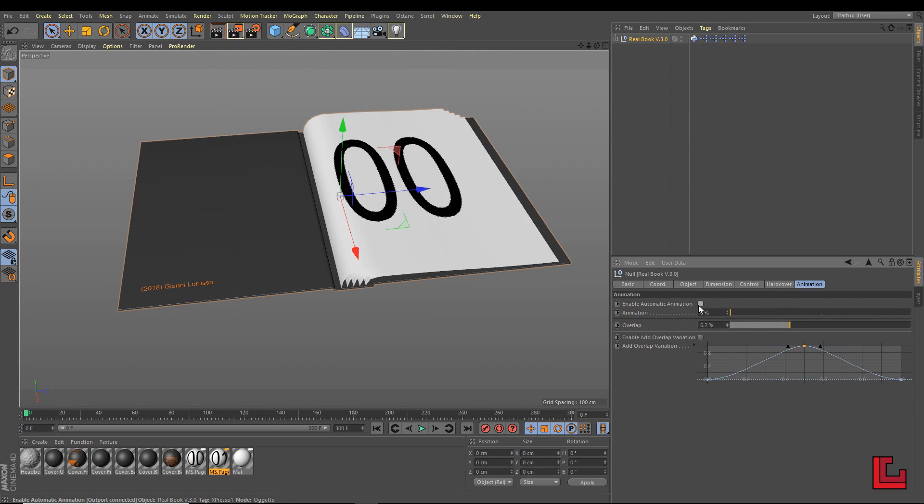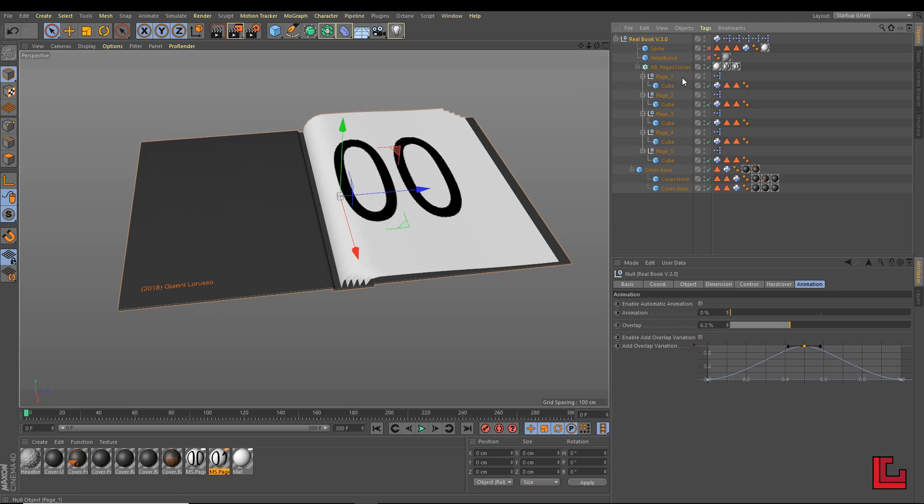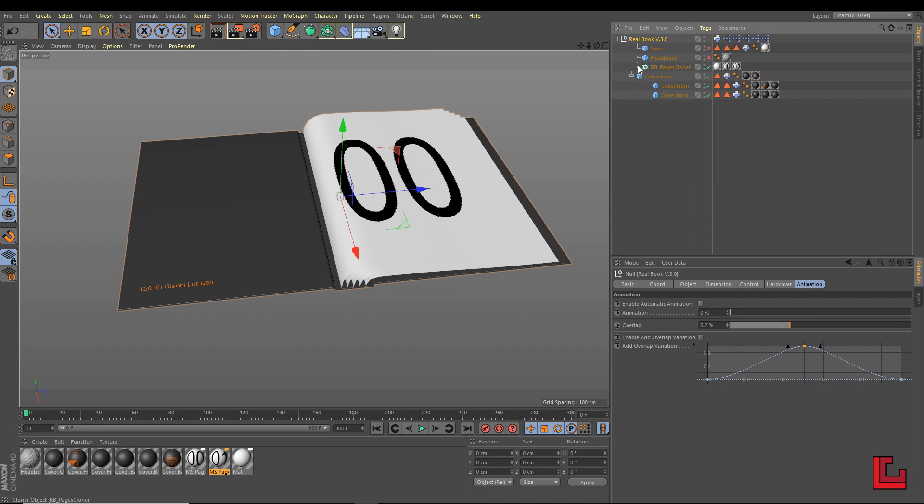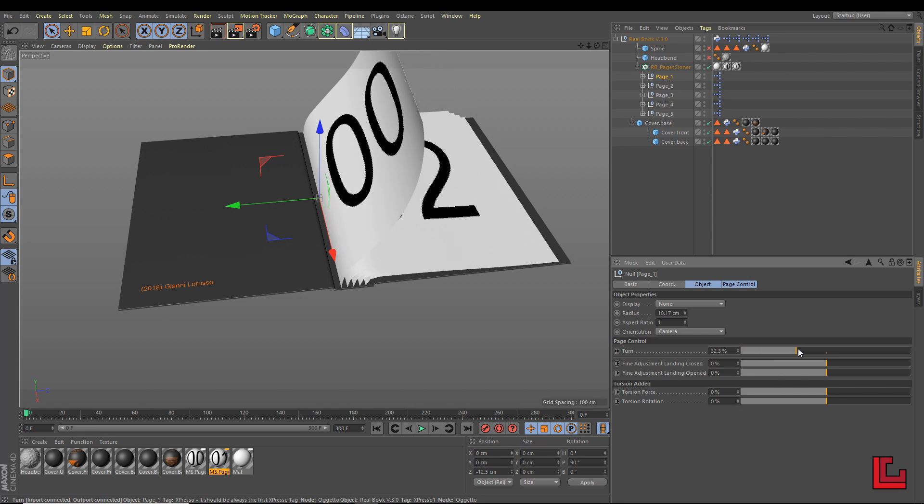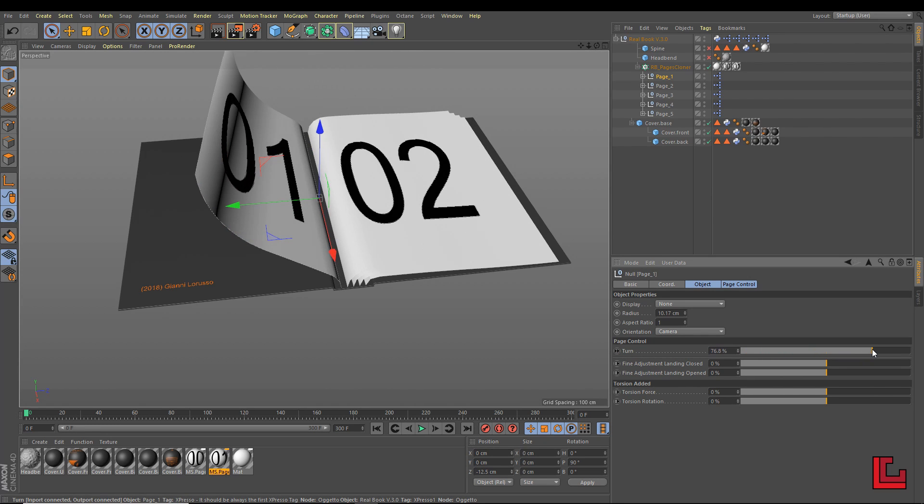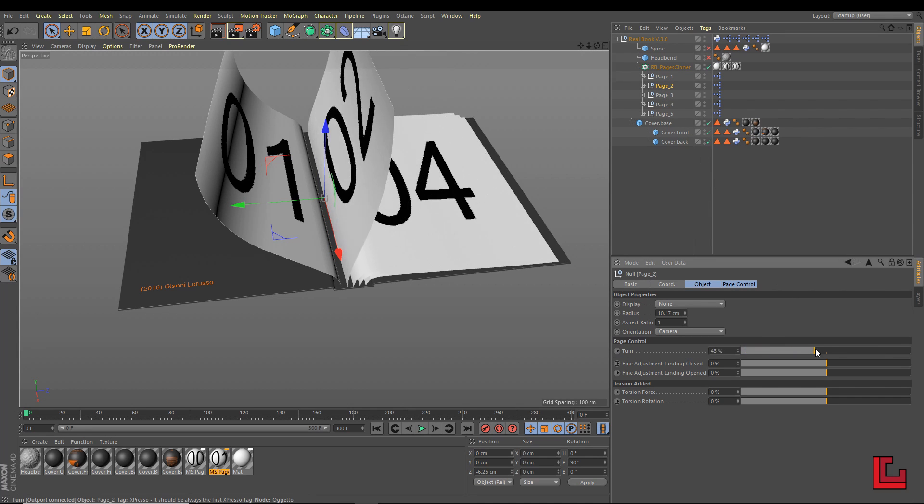But if you need to animate every single page manually, you can do it. Just select the page you want to animate and in the attributes manager, you see the page control. The turn is used, obviously, to turn the page.